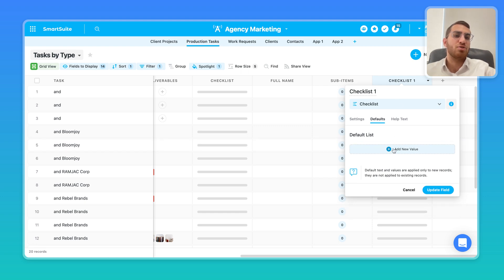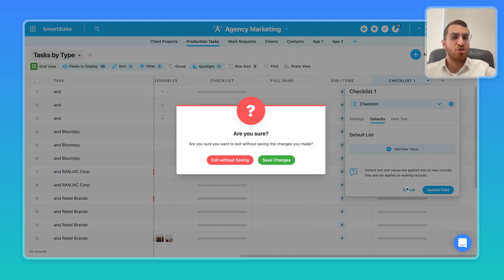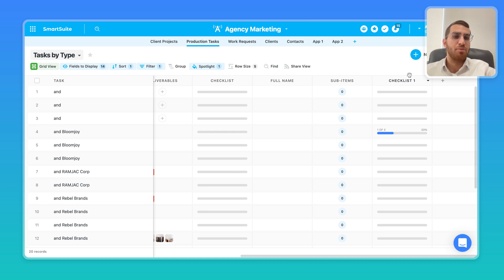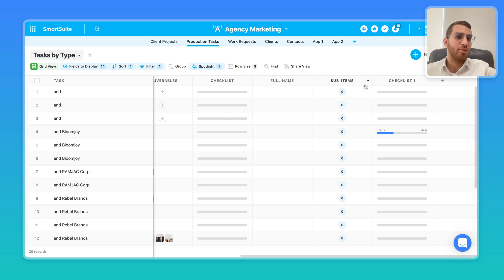And every time you create a new record, those checklists are added automatically until you check them off. We also have the ability to add checklists from automation. So you can set up template checklists that get added to a specific record when it reaches a certain point or when it gets created. So that's checklists.